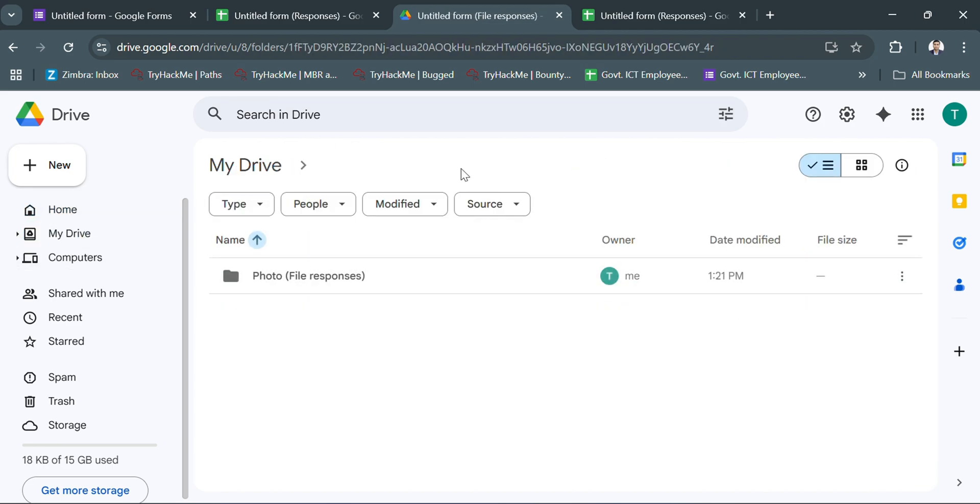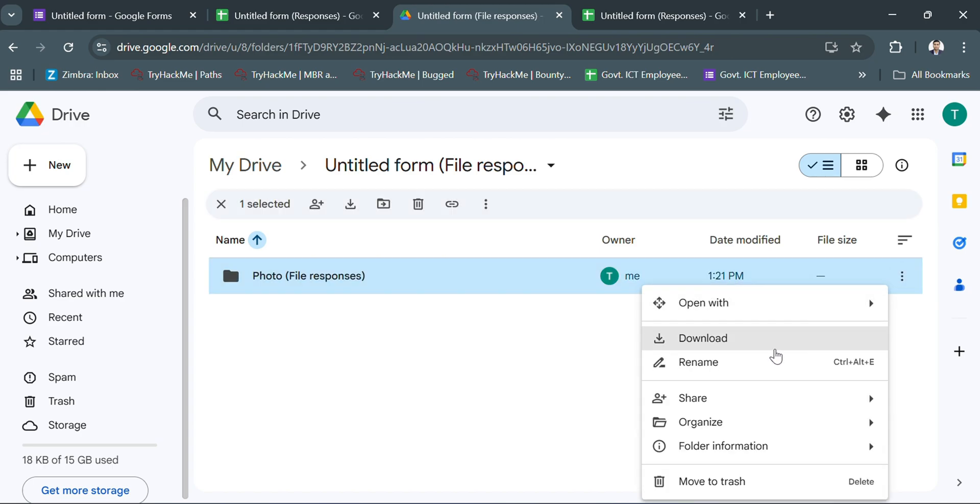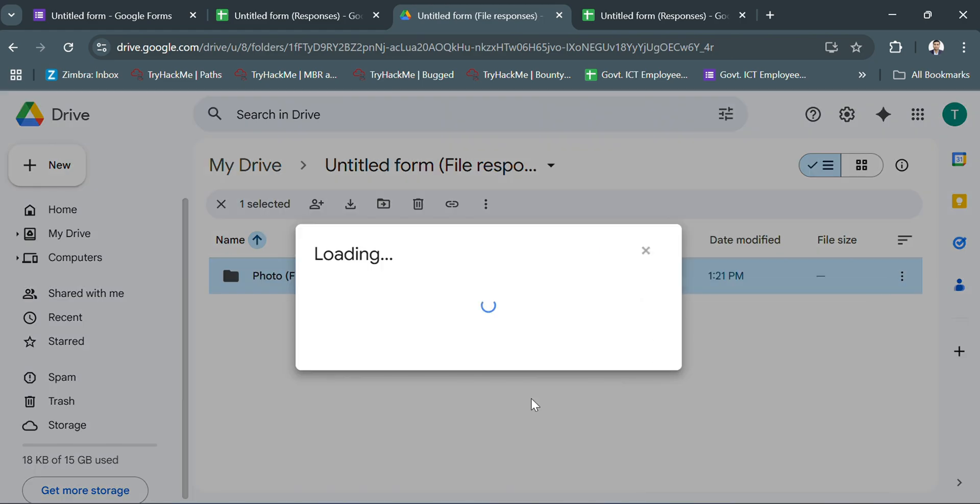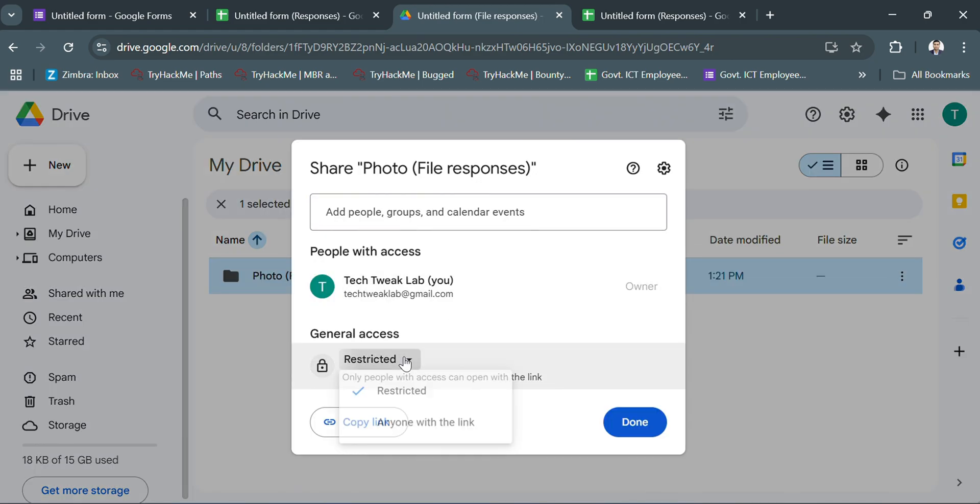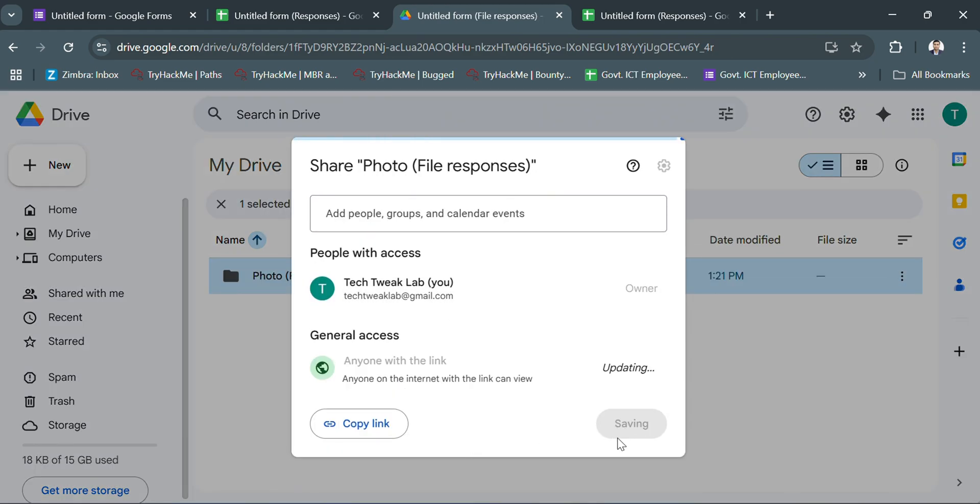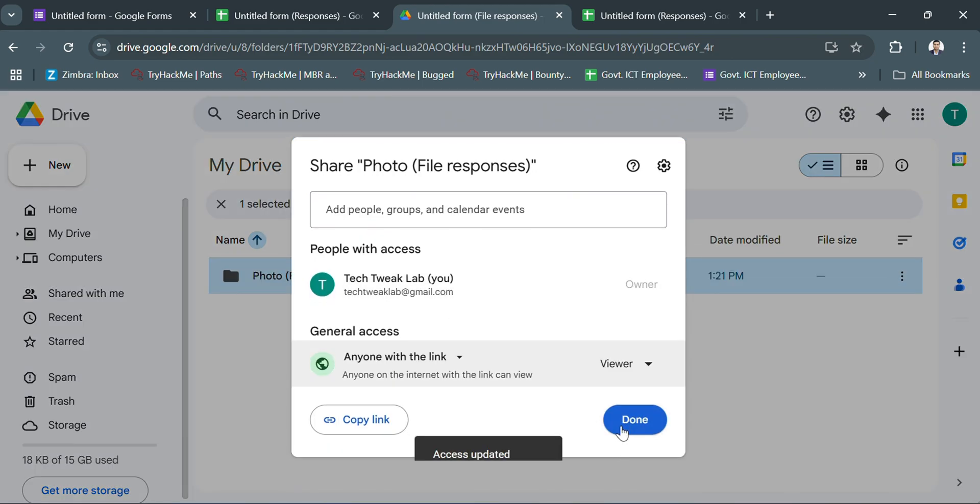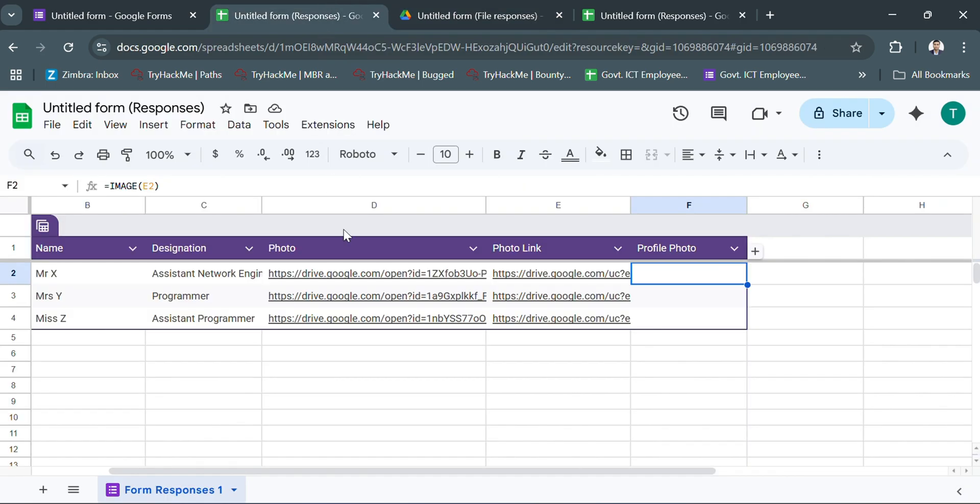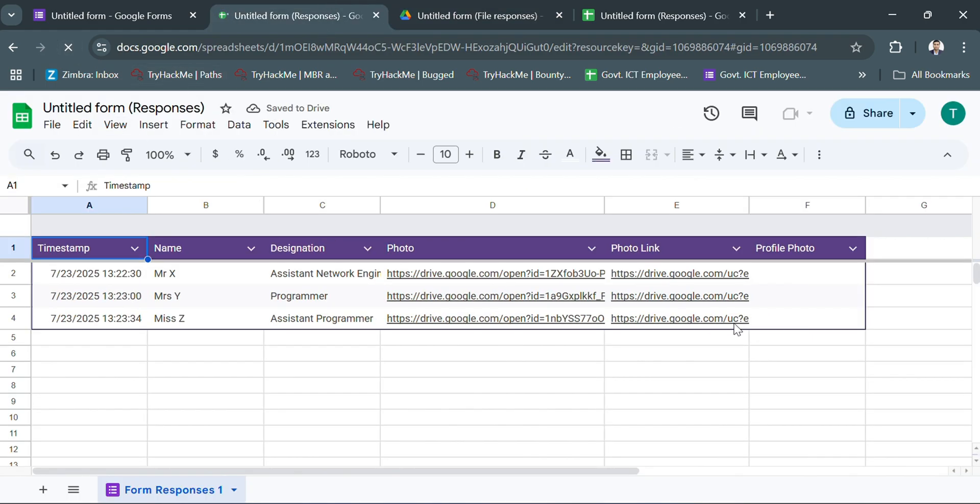After that, I returned to the Google Sheet and reloaded it. Now the images are showing properly in the profile photo column.